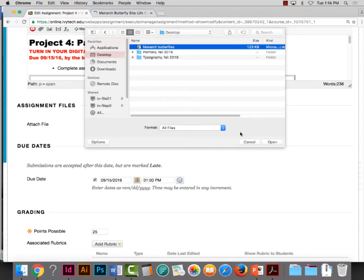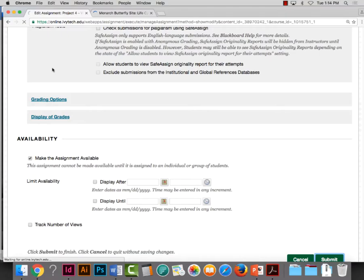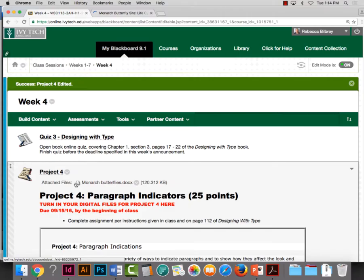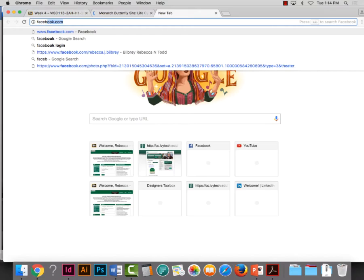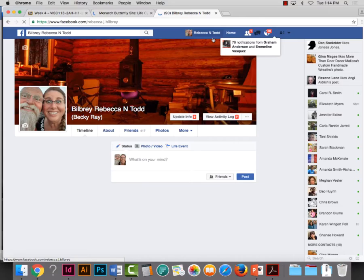I can share the butterfly copy on Blackboard if you want mine. Let me go to my Week 4 stuff—I've now put it in the Project 4 folder. There's an attached file called monarchbutterflies.docx. If you want to use that copy, you're more than welcome to; if you want to get your own, you can.